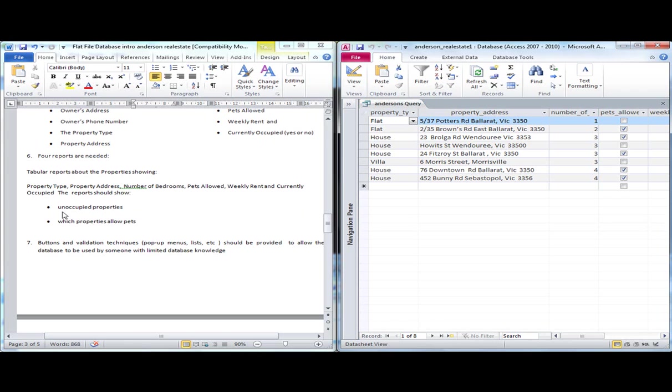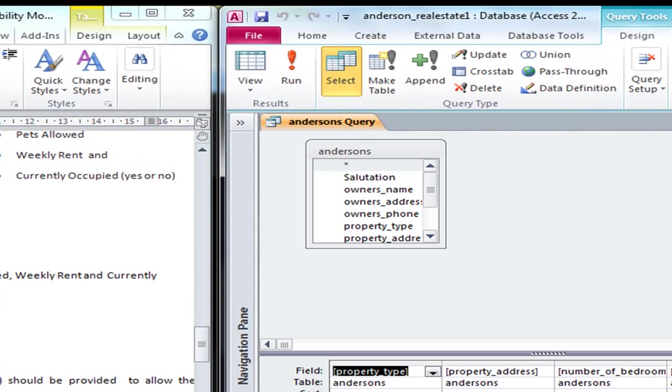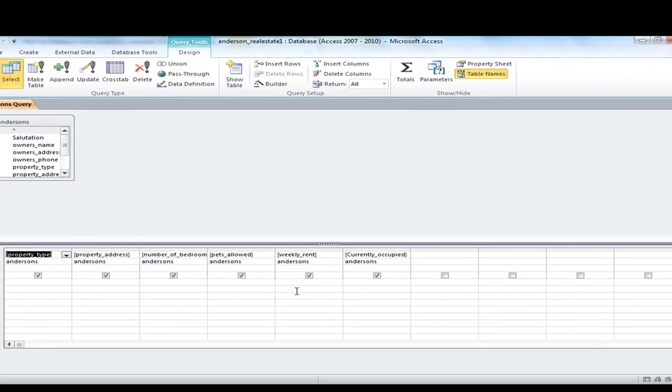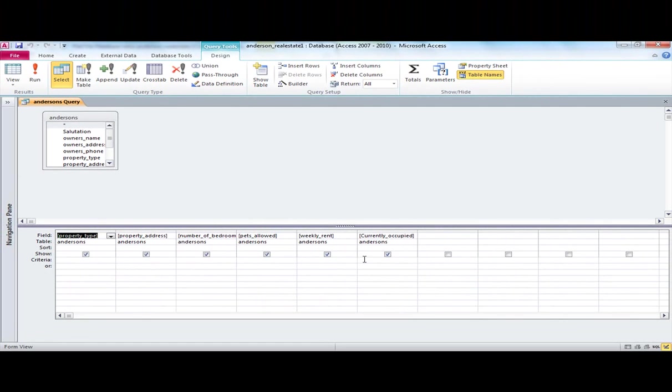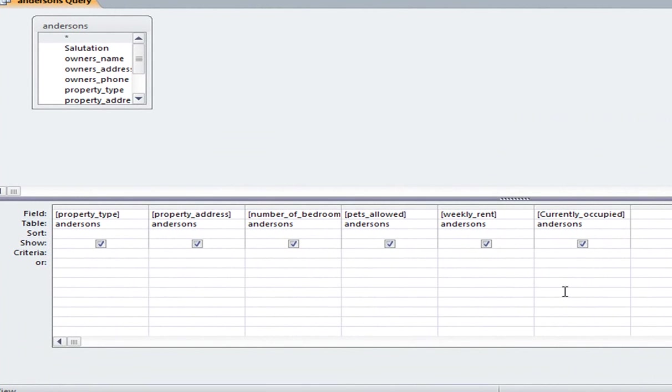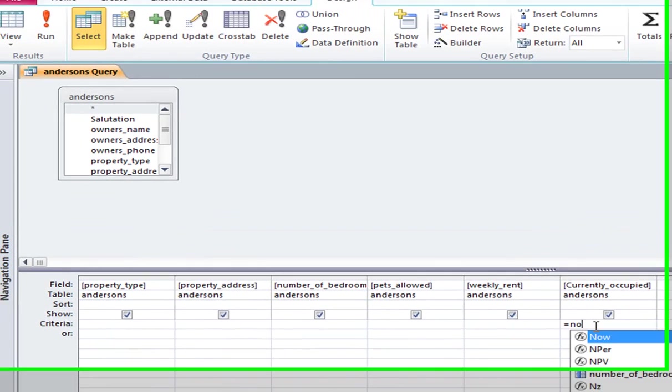With the query now, what we are going to do is we are going to tell the database what question we want to ask. We have the appropriate fields. And first of all we are looking for unoccupied properties. So if I now go to the design view. And where it says currently occupied, if it says yes, yes, that means it will return all the properties which are currently occupied.